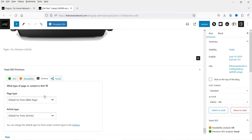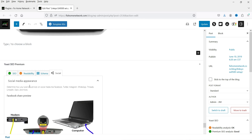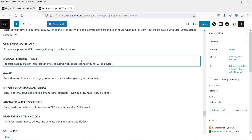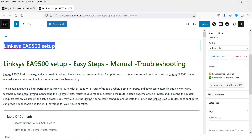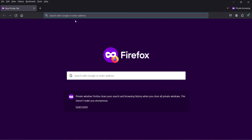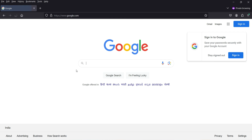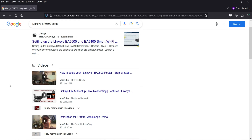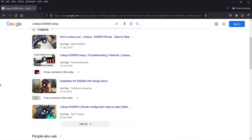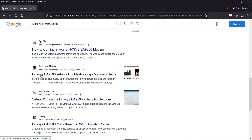Readability and Schema settings are available in both versions, and the Social tab shows how the post will look on social media. Now, with a green SEO score, let's search for the focus keyword on Google in incognito mode. The Linksys brand website ranks at the top, followed by a video from my other YouTube channel about wireless routers. Scrolling down, this article is ranking on the first page of Google search results for that keyword.